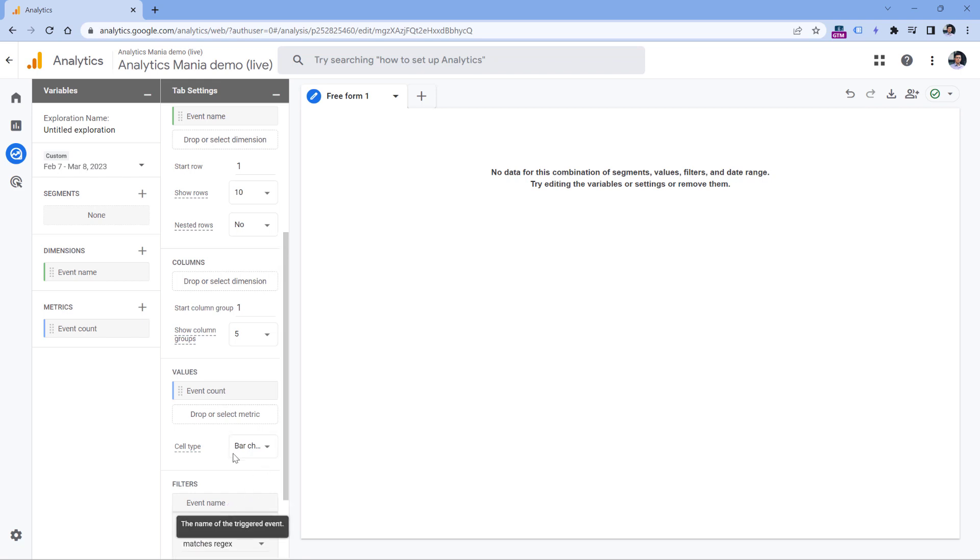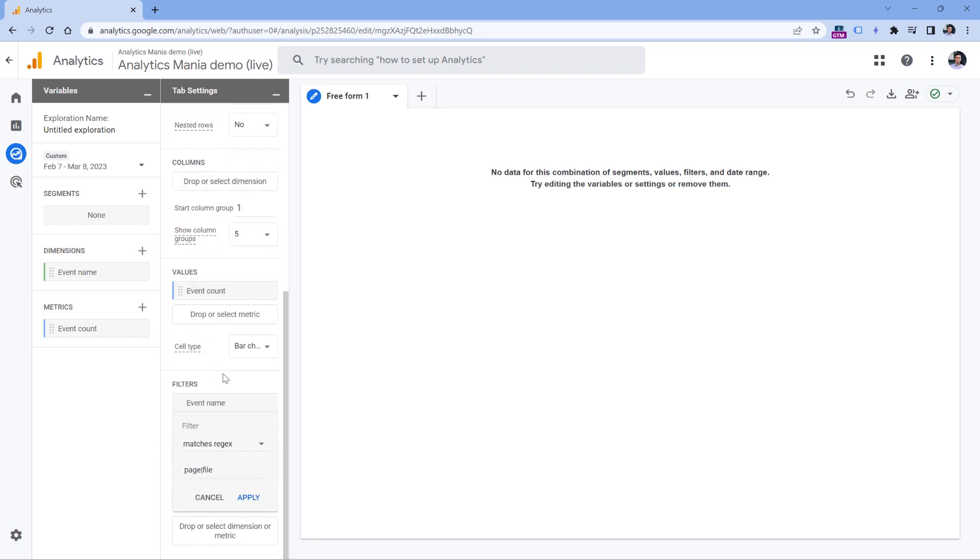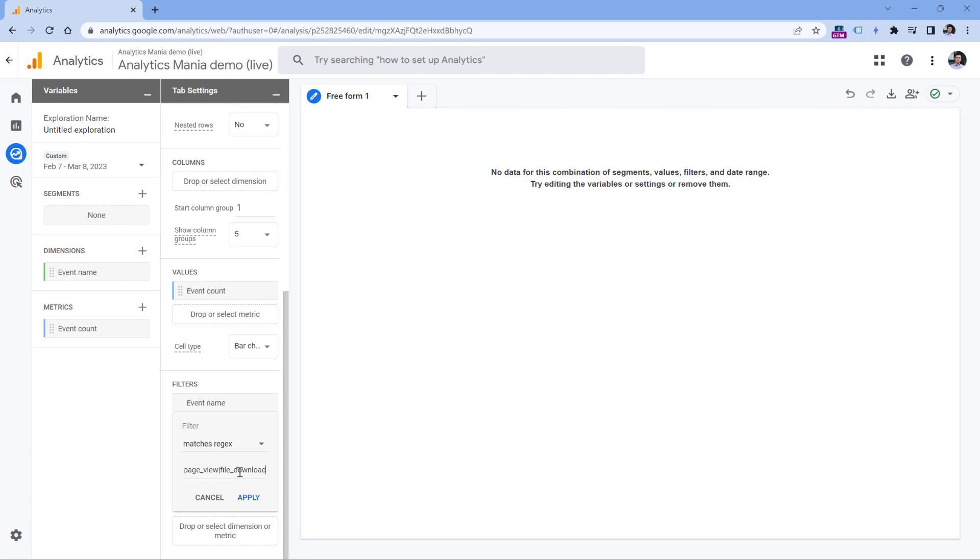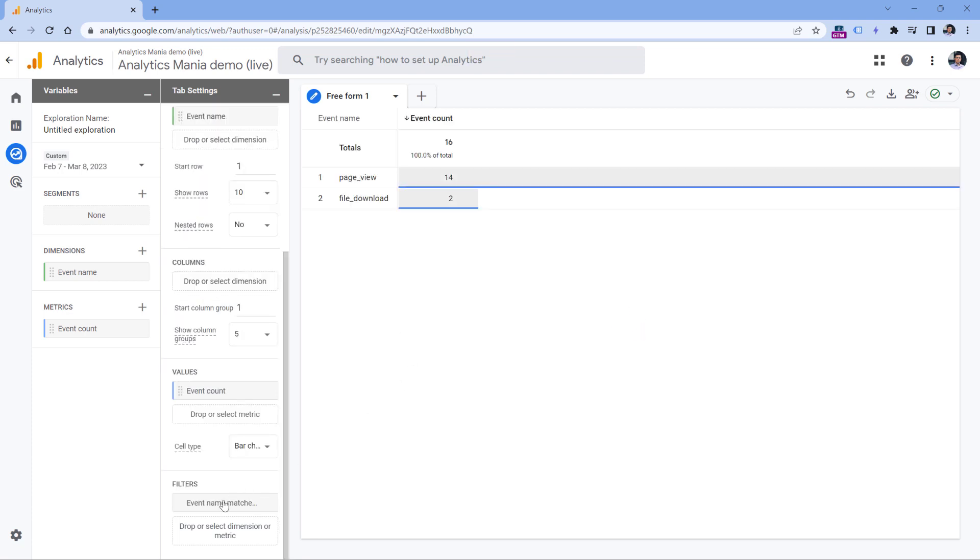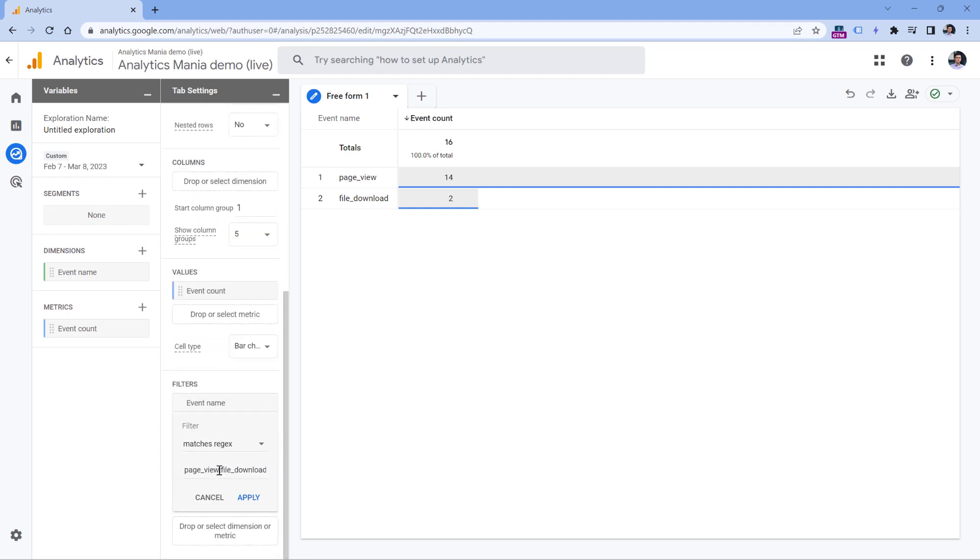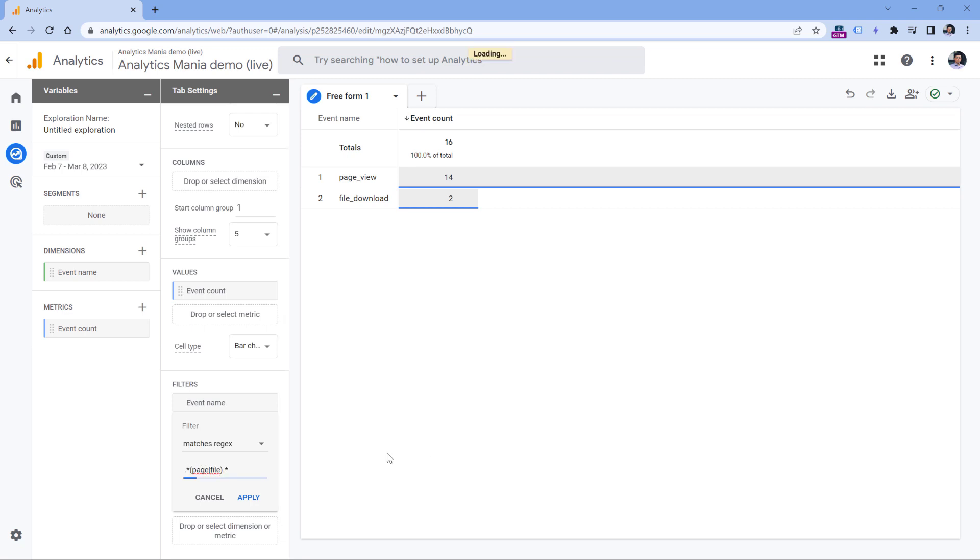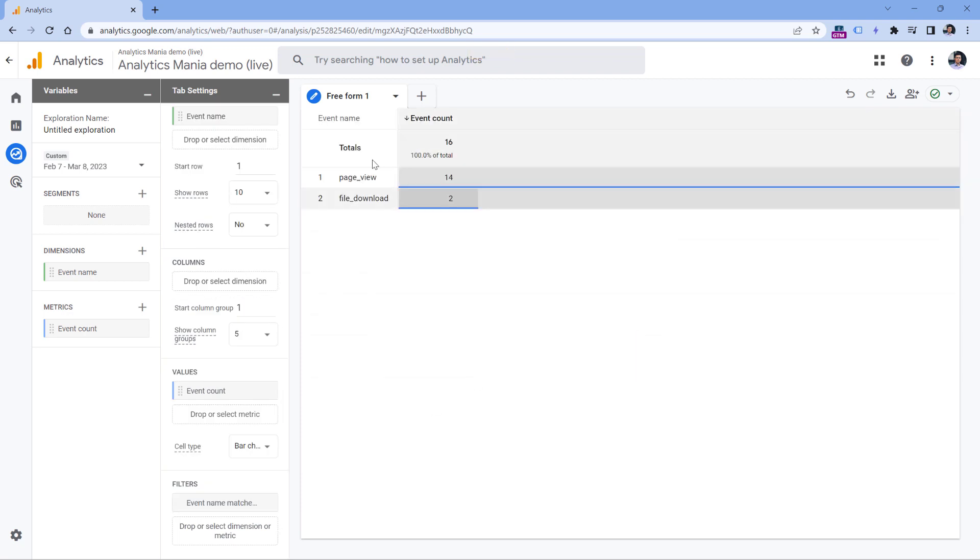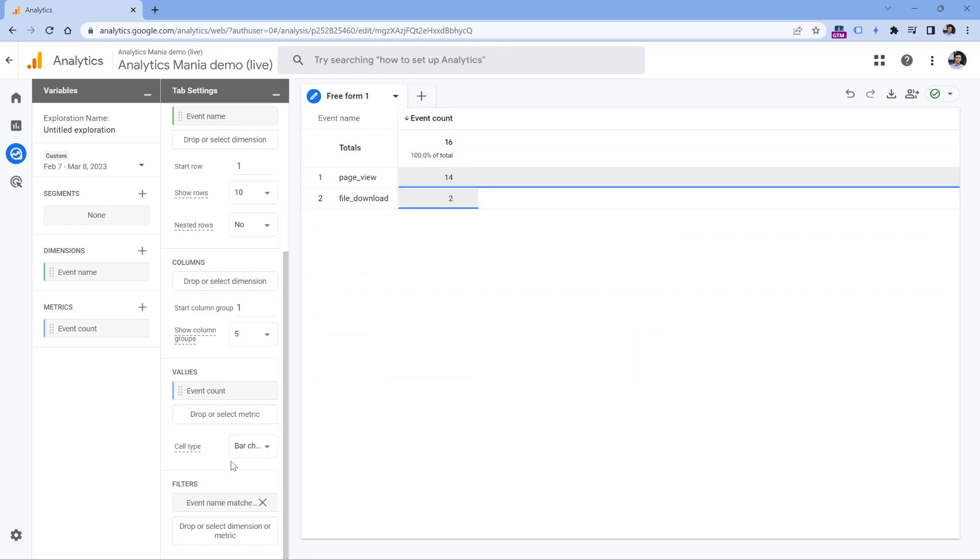So in this case you have two options. One option could be to enter the exact matches, so it should be either page view or file download, and then click apply. Or if you're looking for partial matches, because sometimes that makes sense, you could enter something like that. So page or file, and then after them there can be anything, so dot asterisk. If you're looking for some value and page and file might be somewhere in the middle of that text, then adding dot asterisk before it would also help. So click apply and we have the same result.